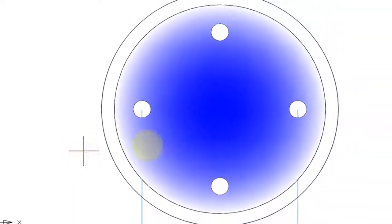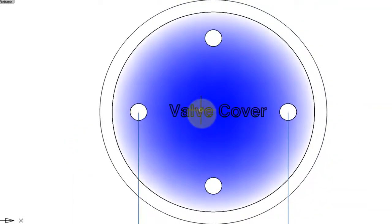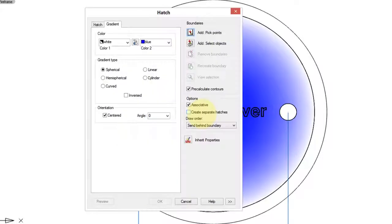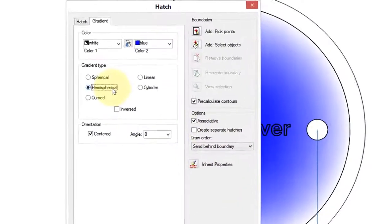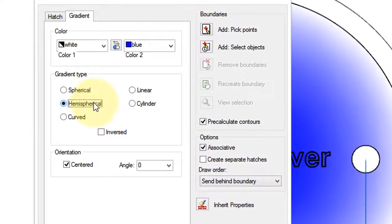You get this interesting pattern. On the command line, choose Accept, and then repeat the command to show another gradient pattern, this time Hemispherical.